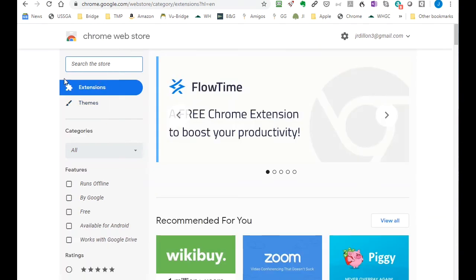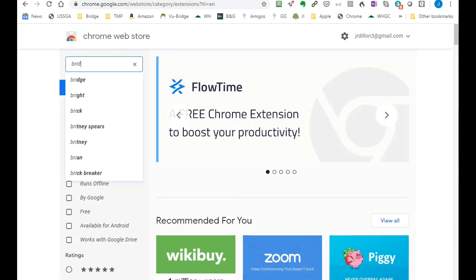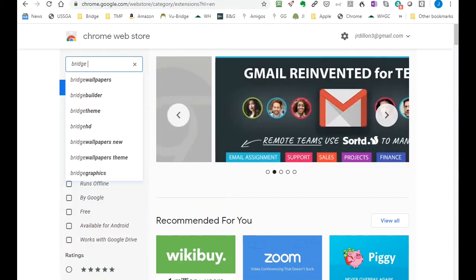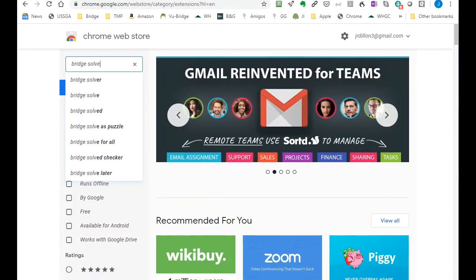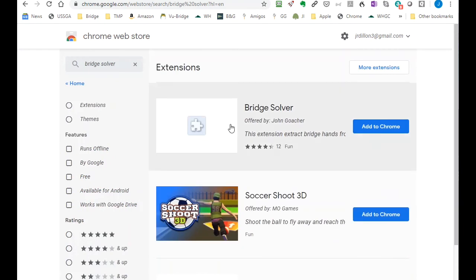Once you get to the Chrome web store, you type in Bridge Solver. It appears in the found list. You click on that.